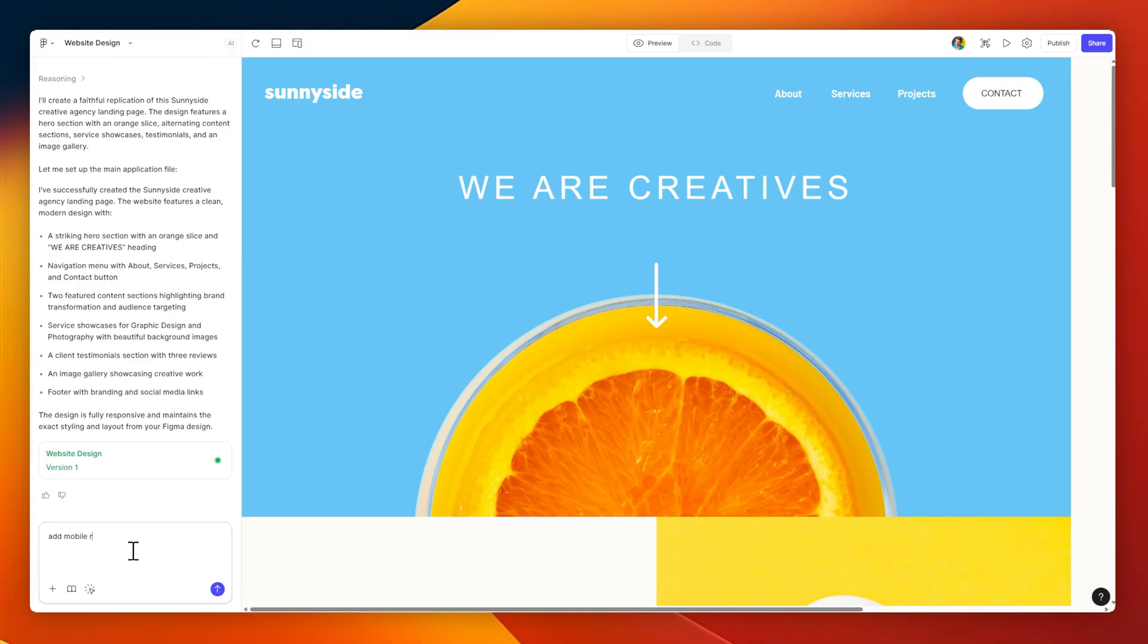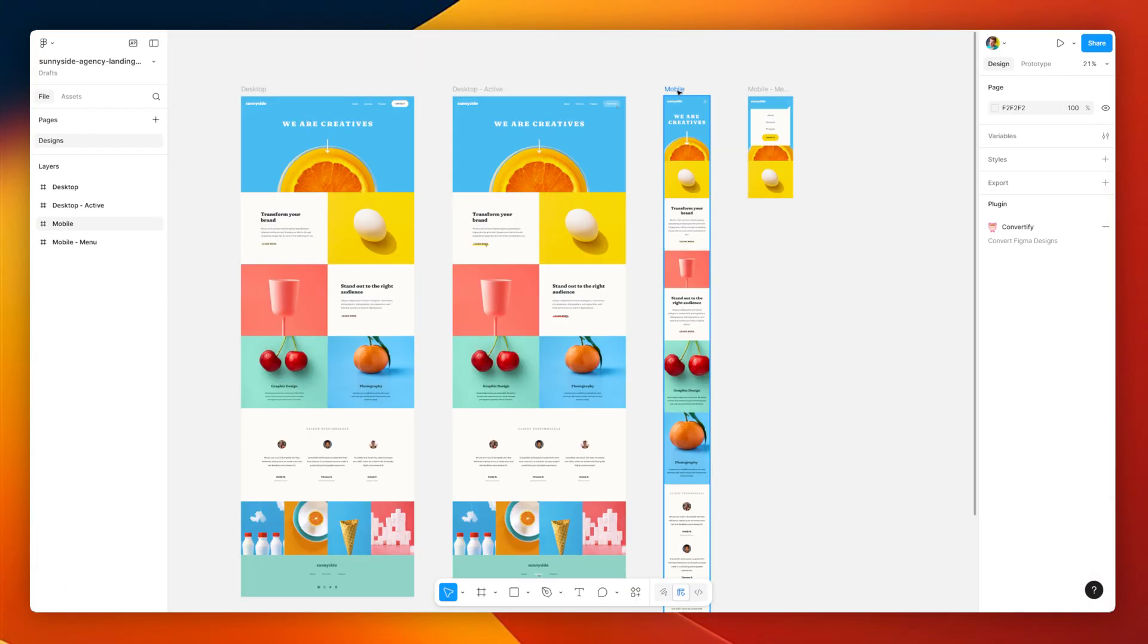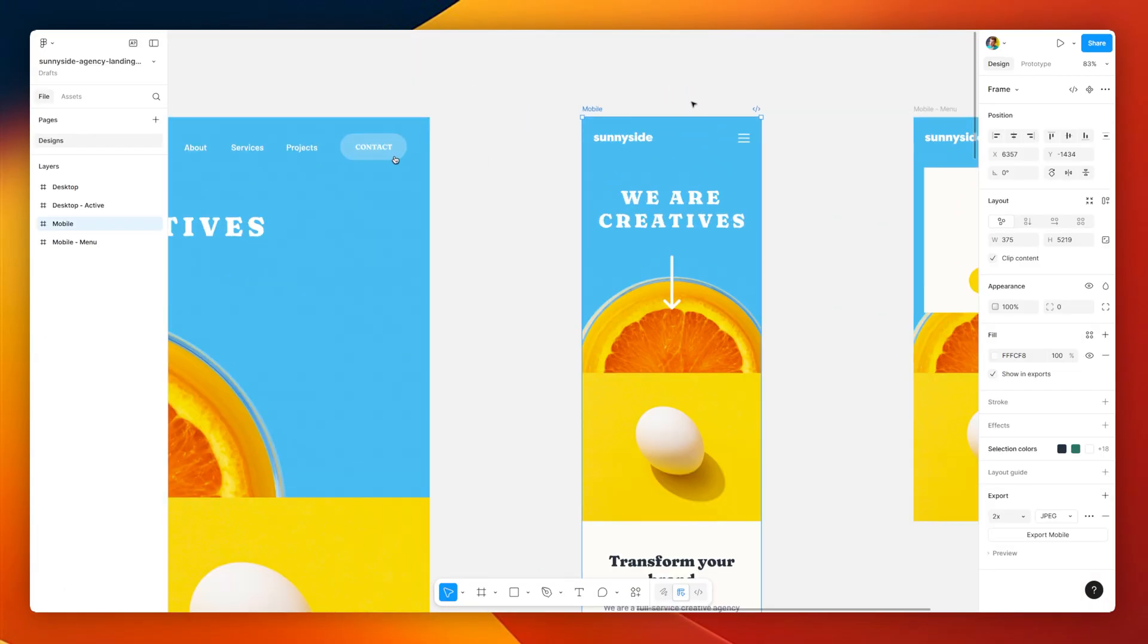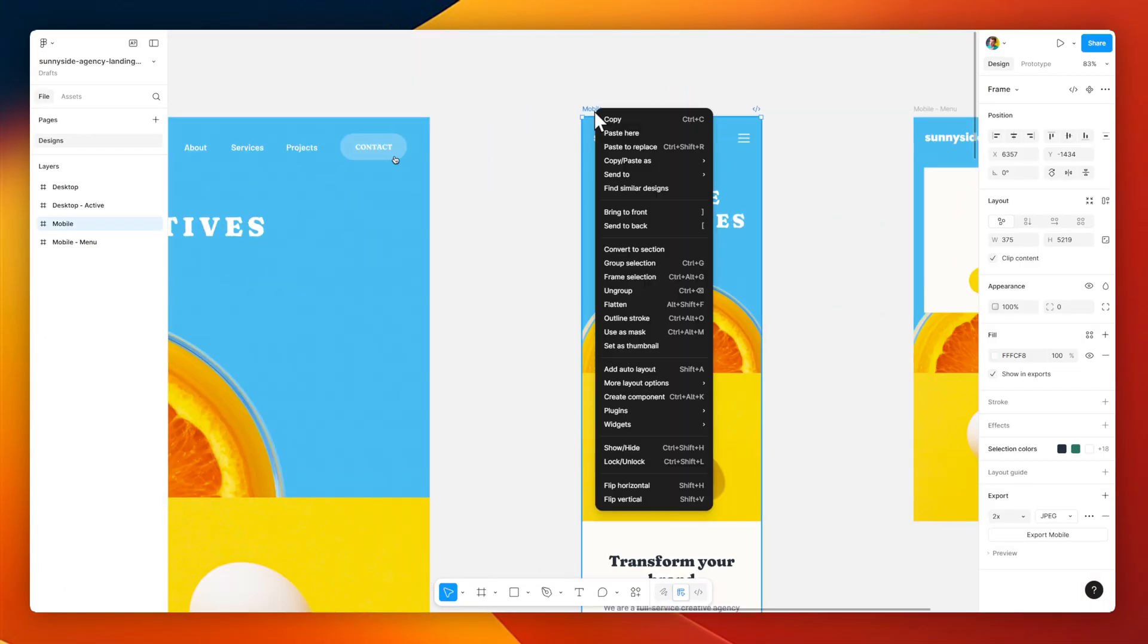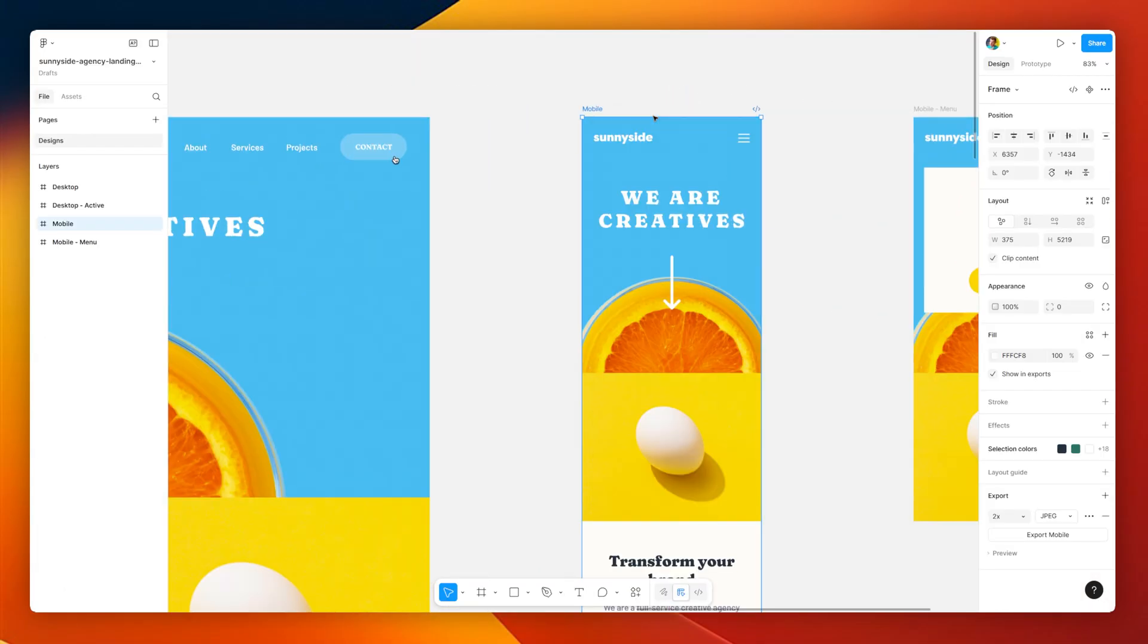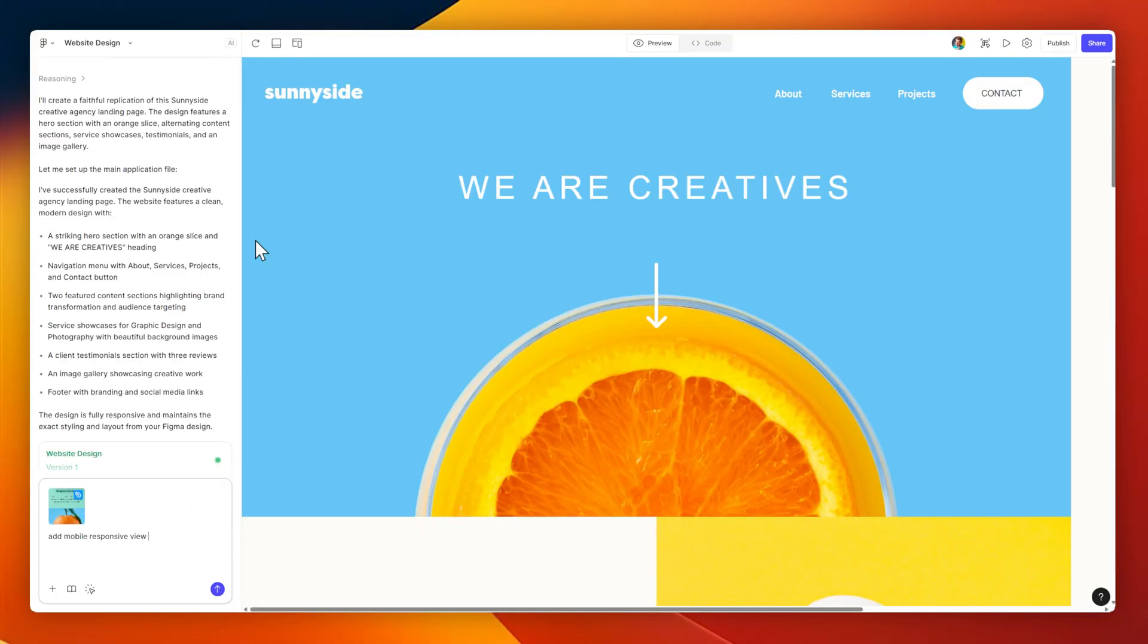Let me continue prompting here, and ask for mobile responsiveness. Rather than simply asking for it, what I'm going to do is head back to my Figma design, copy it, and paste it straight into this prompt.